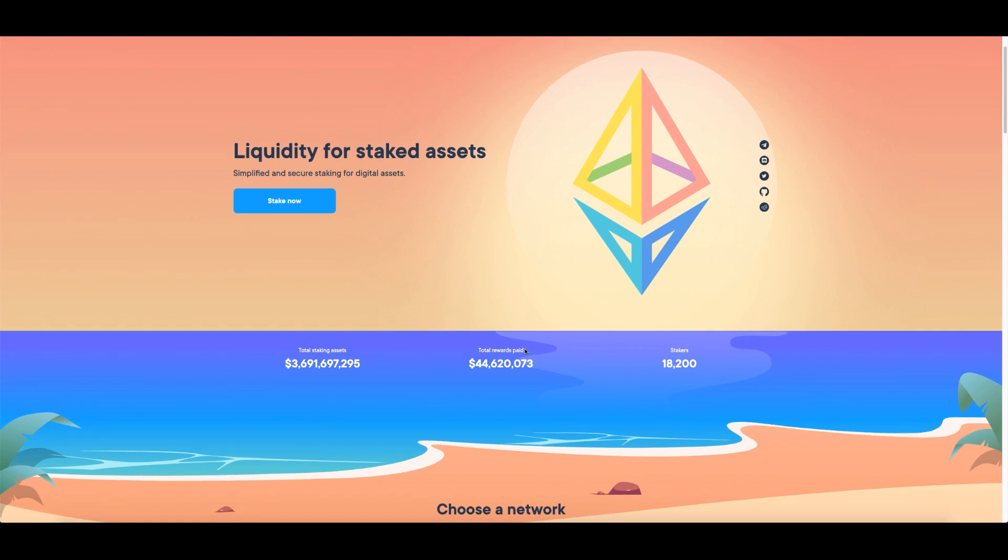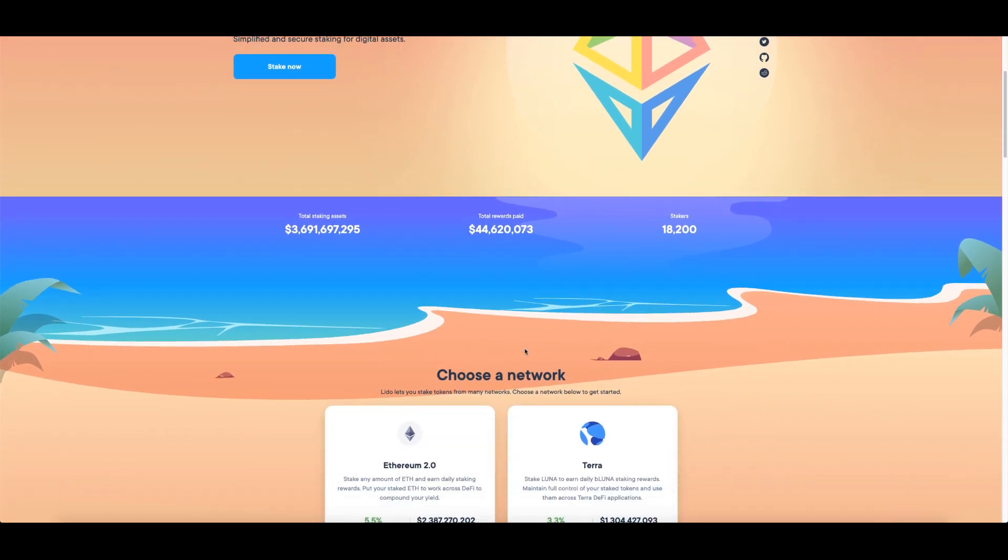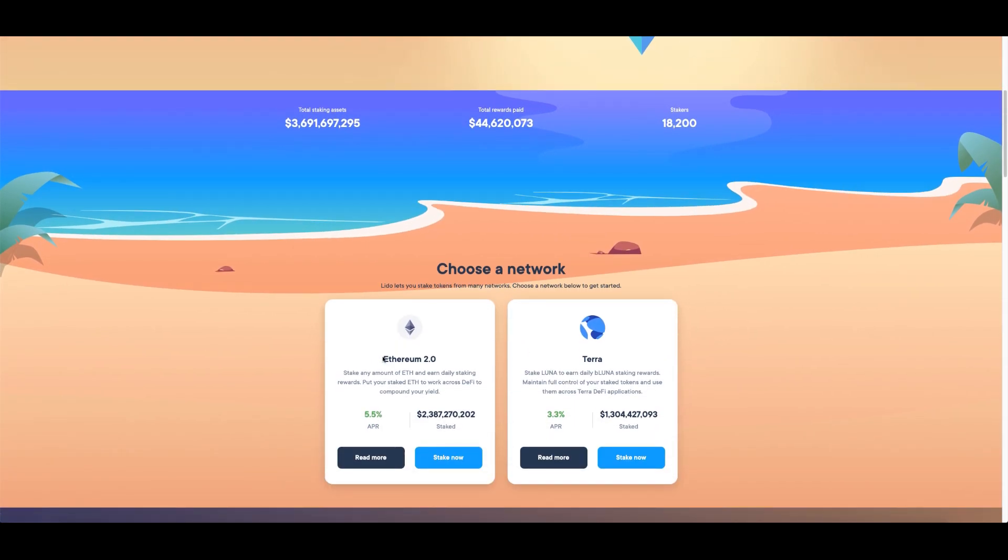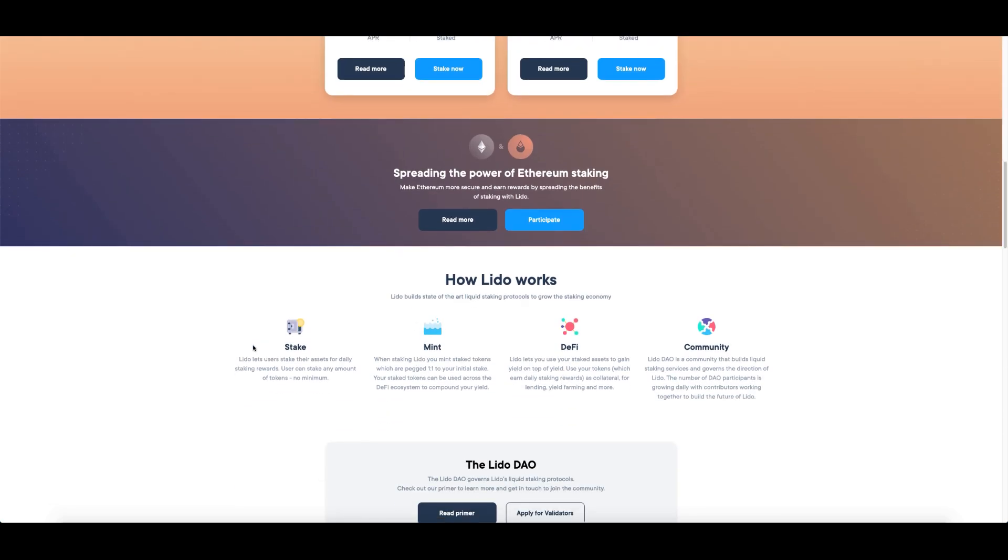Now what's cool about Lido is it currently supports two protocols, Ethereum 2.0. If you were to currently stake your ETH you would have to lock it and wait for Ethereum 2.0, but using Lido you can stake it and it will give you a representation of your staked ETH called ST ETH. The best part about this is every day it will essentially rebase, and in your wallet automatically represent the staking rewards you have earned.